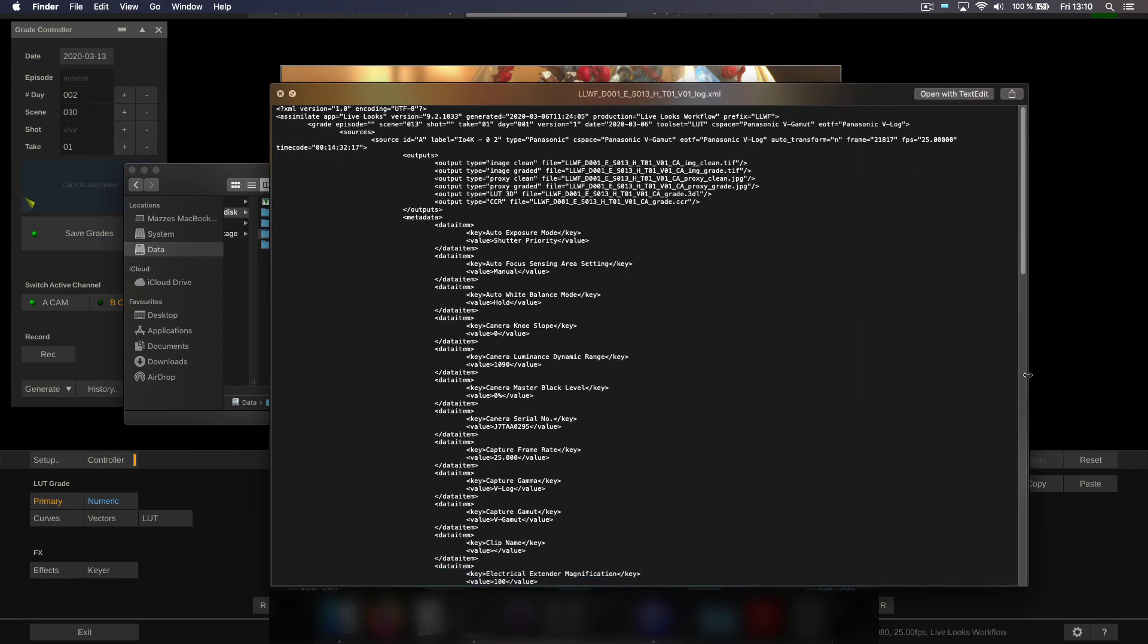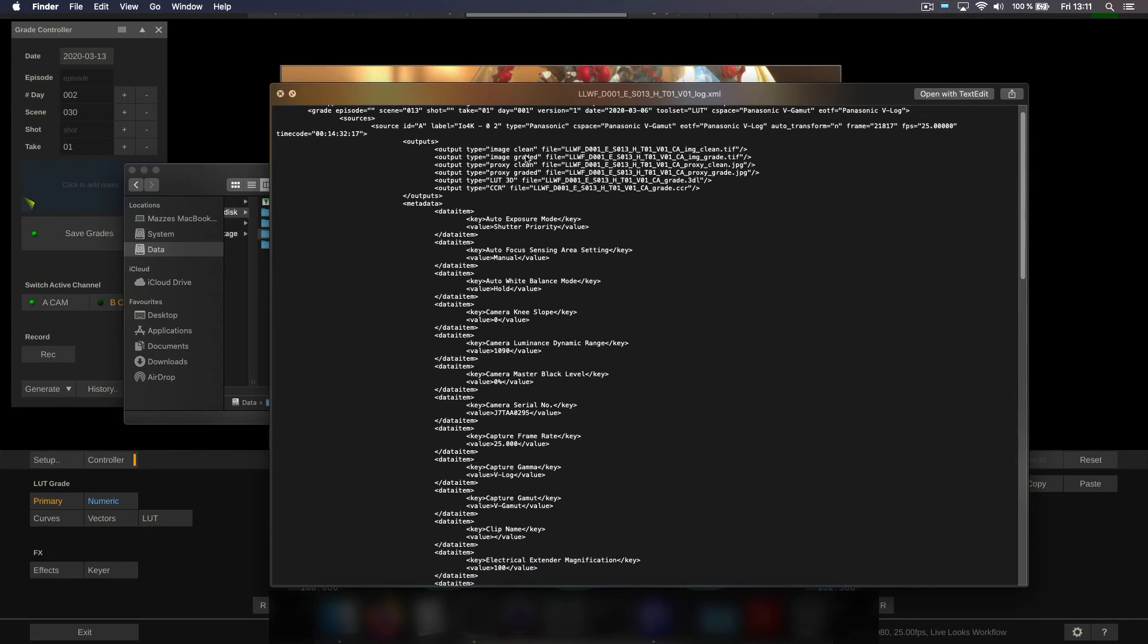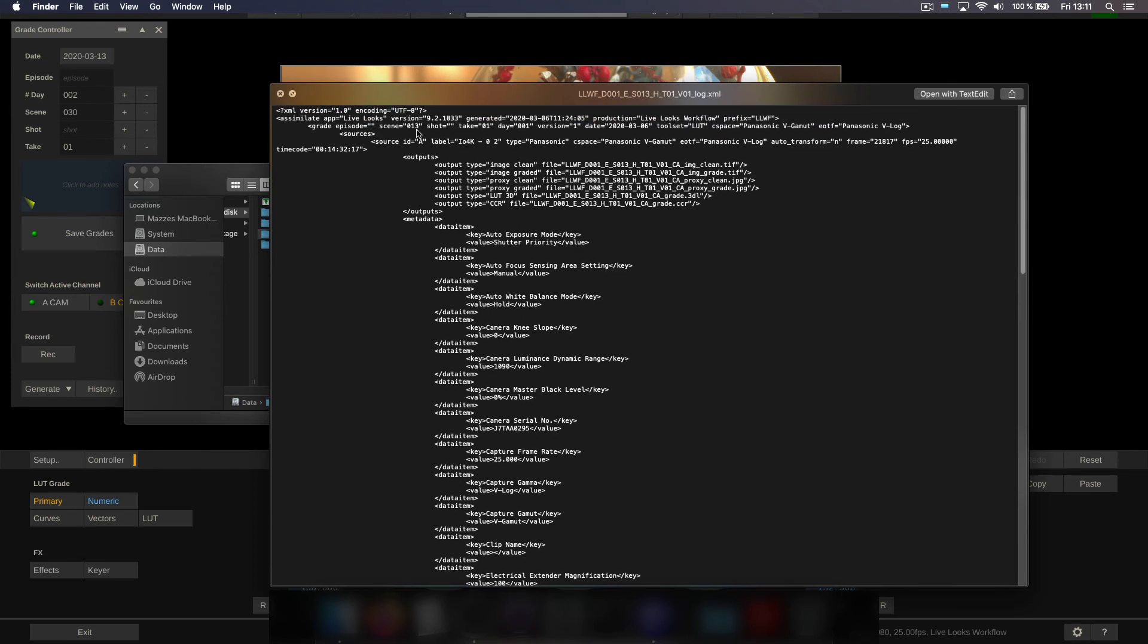And the same as an XML file which post houses can use to actually script the looks into their color pipeline. Because this XML lists each and every grade all the files associated with the grade including metadata like scene, take, timecode, frame rate and all the metadata LiveLooks was able to capture through the live SDI signal. Very handy.